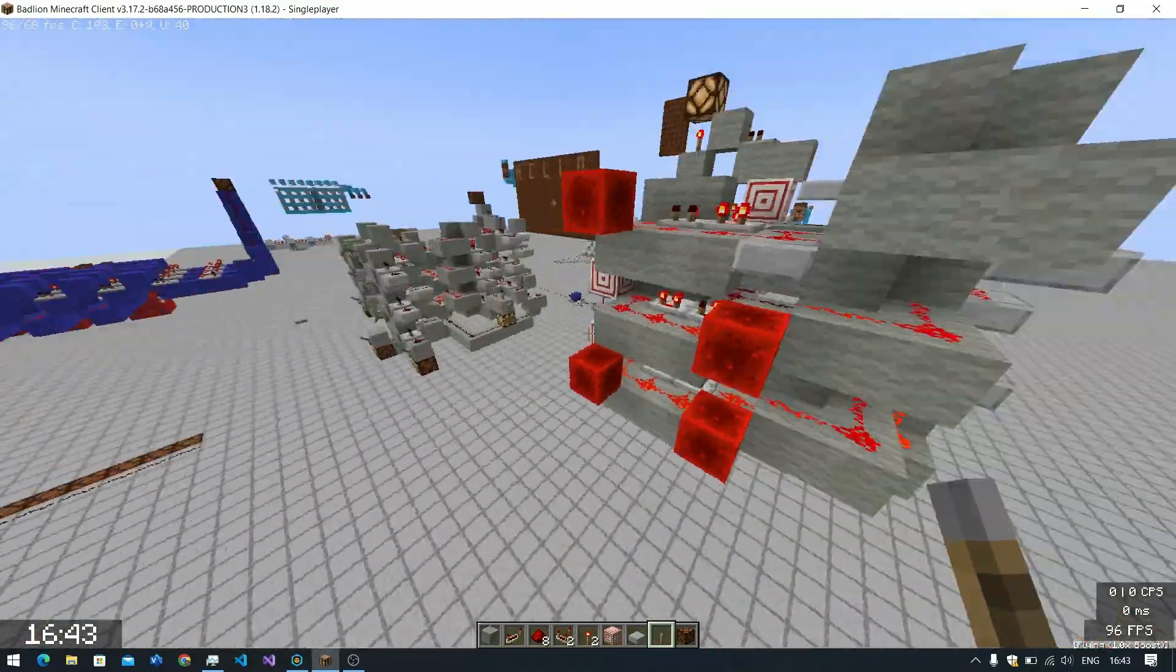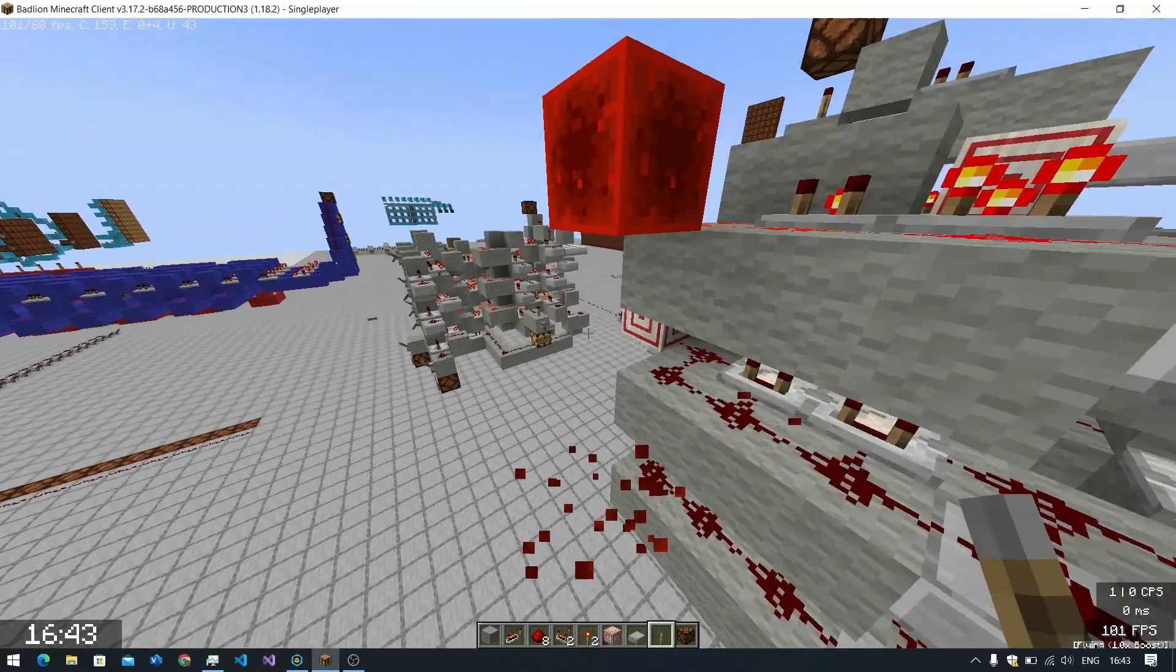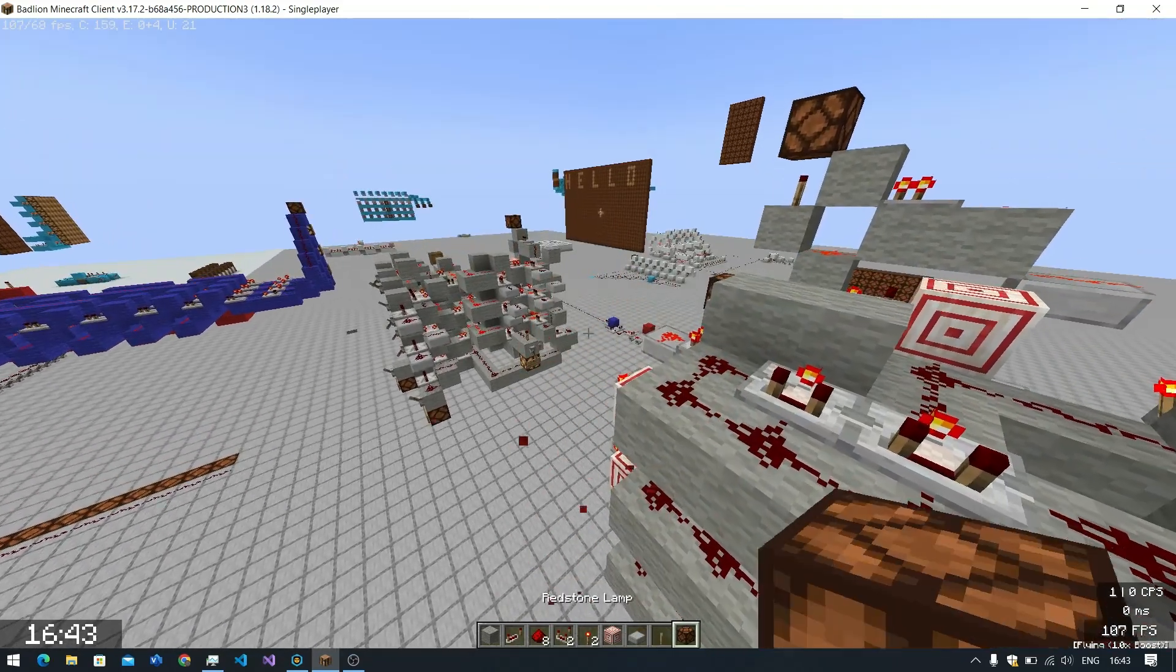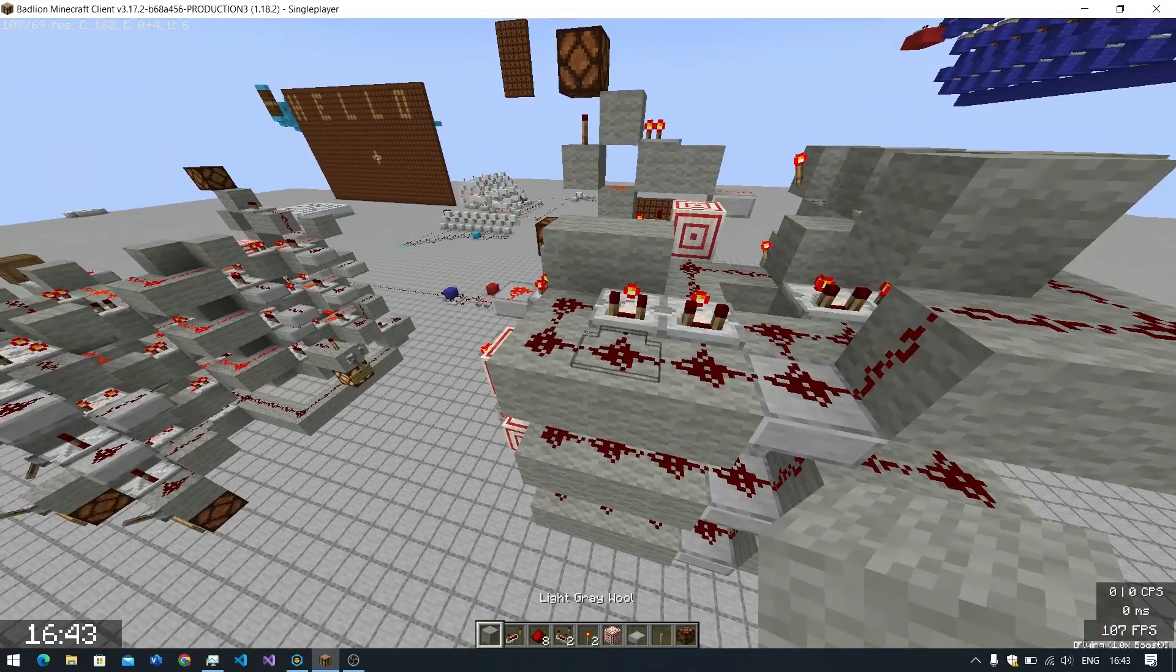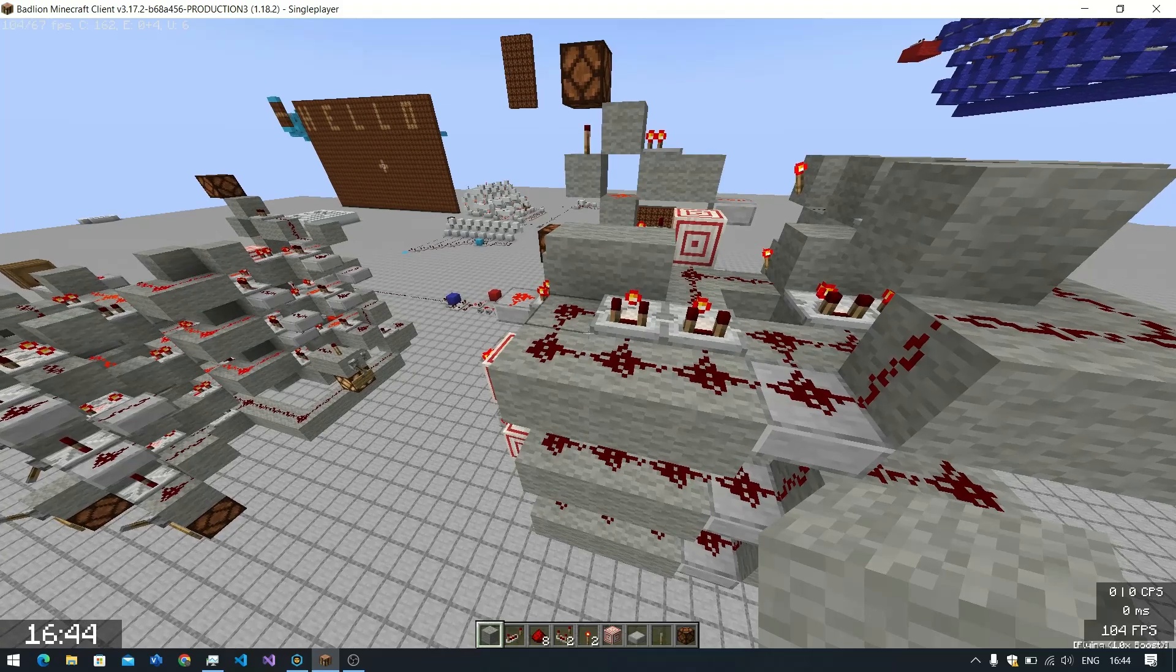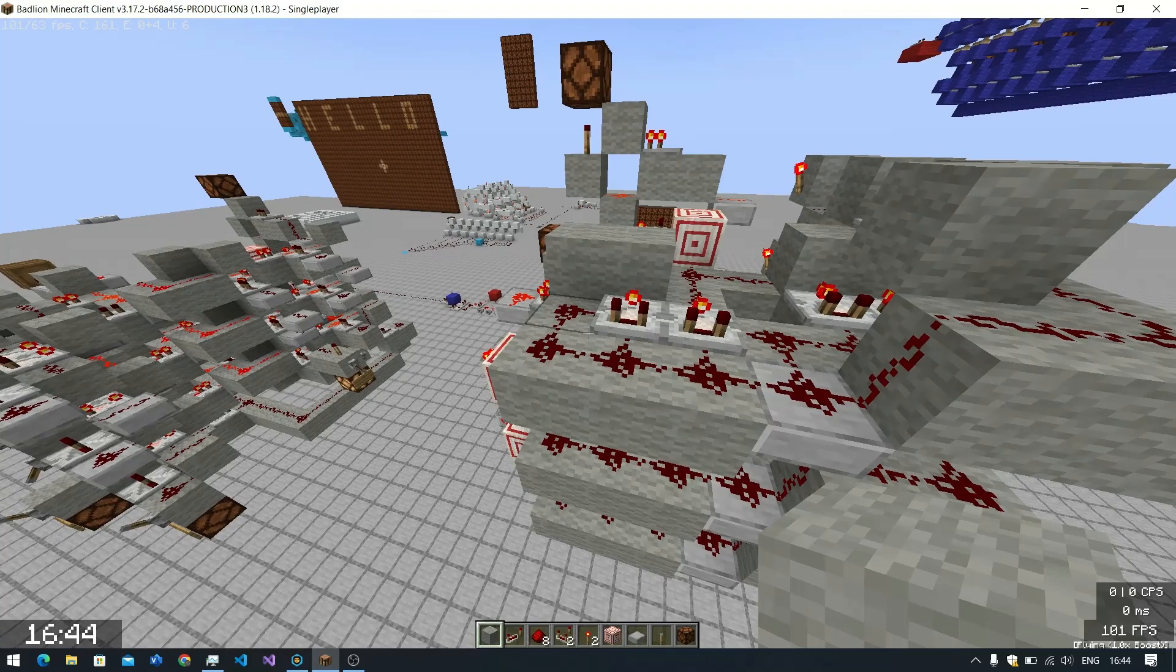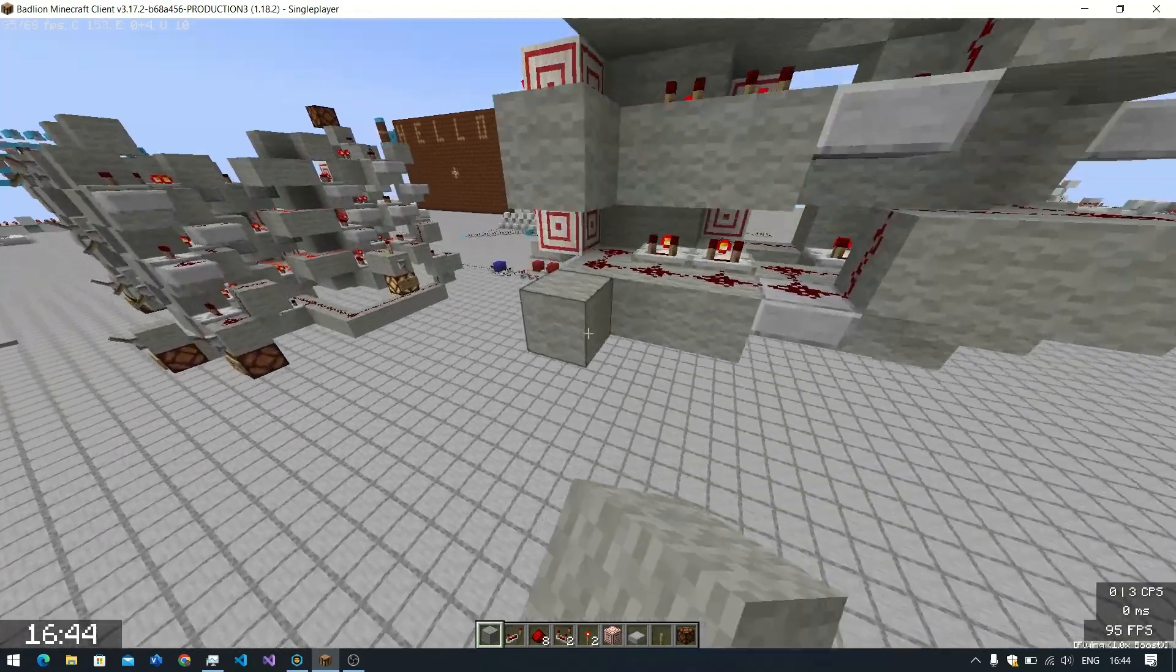Alright, so we have everything working. We have the adder part working. The another part is going to be the inversion system where you can invert A, invert B. This is actually a pretty simple part. Let's get to that.